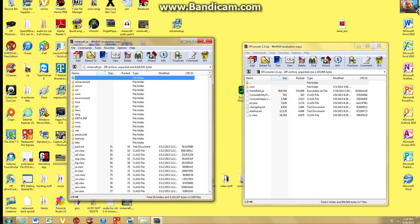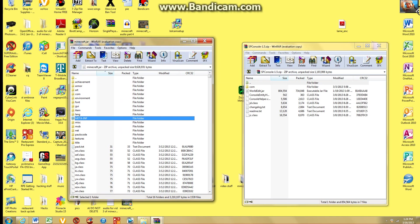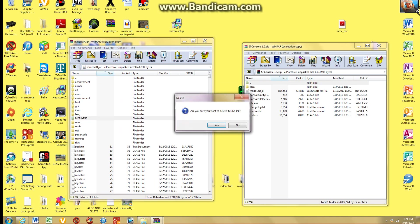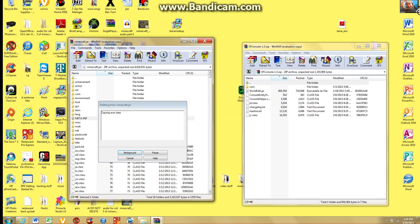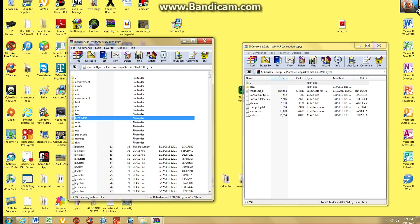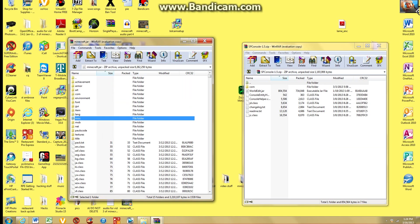And then now before you do something, delete this meta-inf file because that will just make it crash. So you're just going to click the delete button. Click yes. And then now that will delete. It's taking so long. There. So now it's all done.